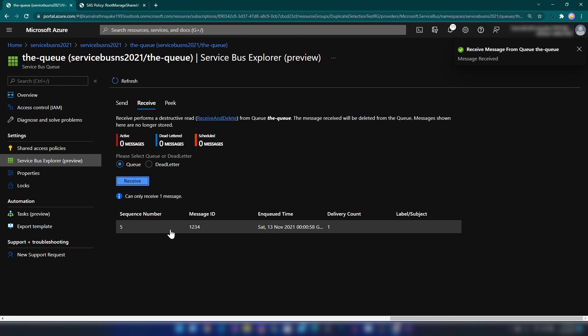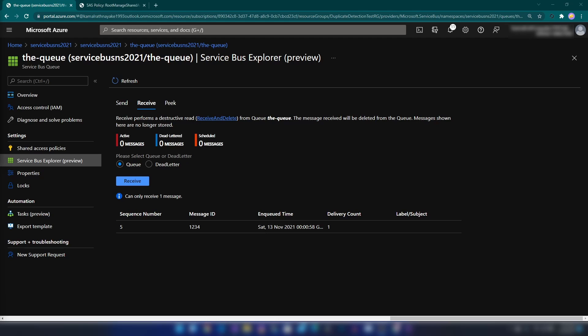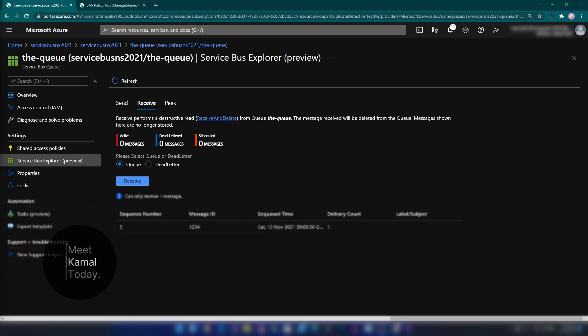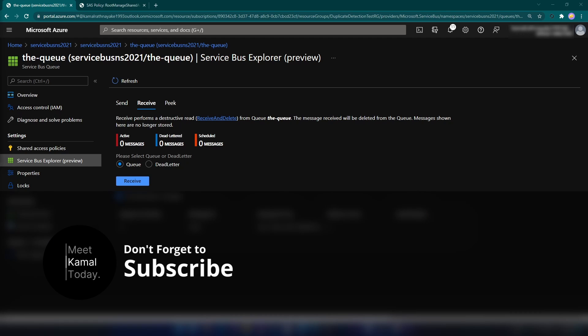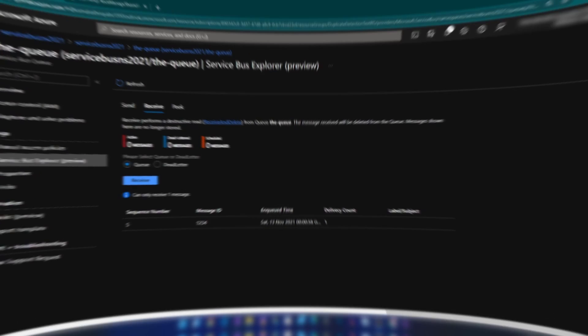Now if I go back here and click Refresh, as you can see we are getting the message. This is basically what you should know about when working with duplicate detection on Azure Service Bus queues. If you have any questions, comments, or anything you want to learn about Service Bus, let me know down below, because I'm planning to do a series of videos on Azure Service Bus. Don't forget to like this video and subscribe if you learned something new today. Thanks for watching.